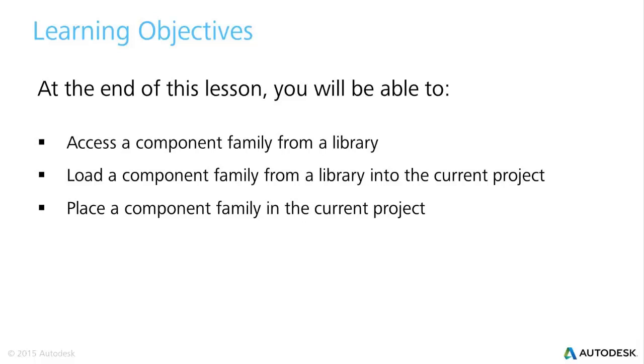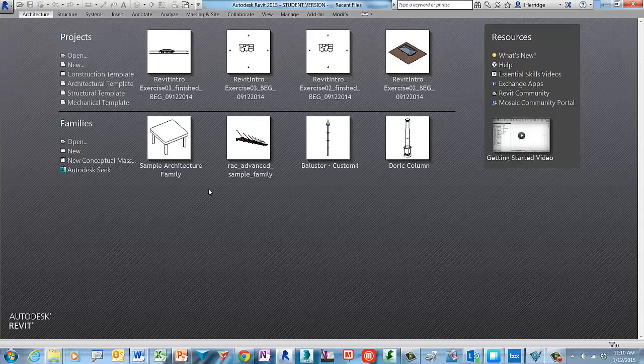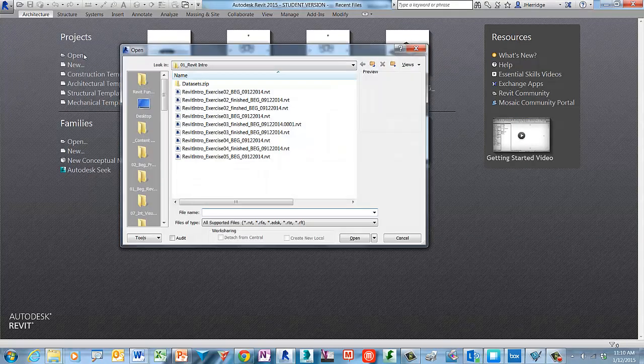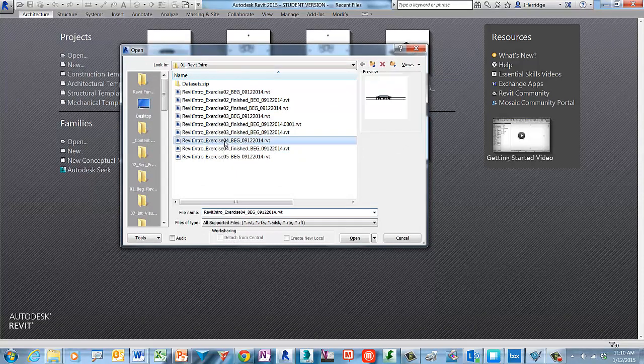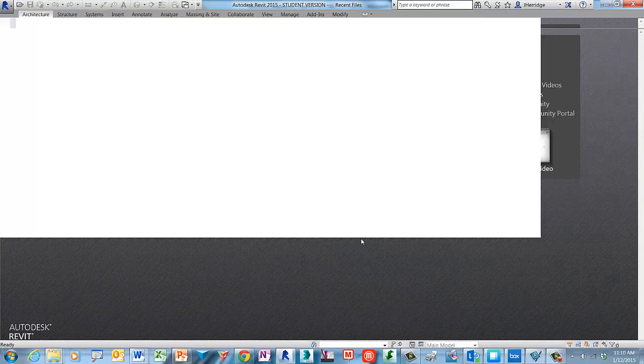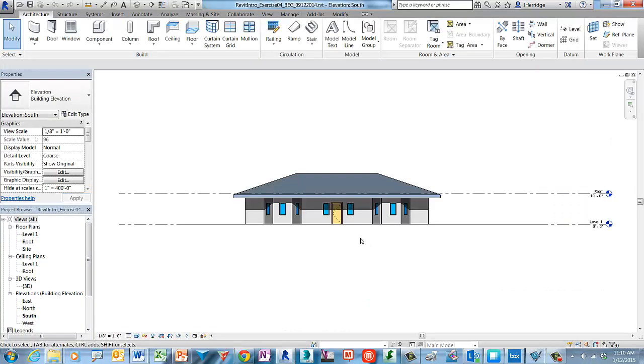Let's get started. Let's begin by opening the Revit intro exercise for project file. An effective strategy for managing project file sizes is to import building components as you need them. In this example we will import a closet door for this project that is not currently available.